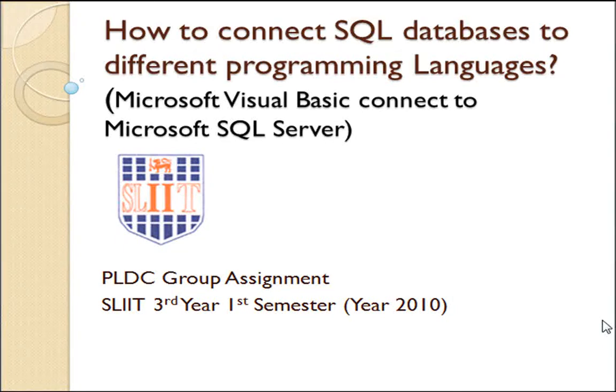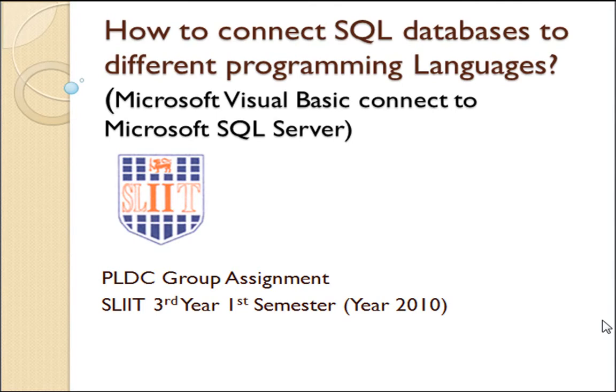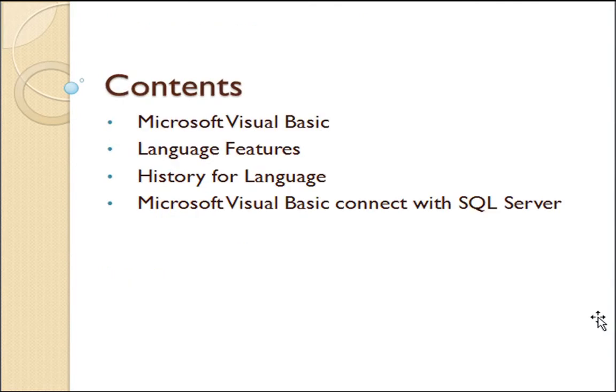How to Connect SQL Databases to Different Programming Languages. This lesson describes Microsoft Visual Basic Connect with Microsoft SQL Server. This lesson contains about Microsoft Visual Basic Language Features, History for Language, and Microsoft Visual Basic Connect with SQL Server.